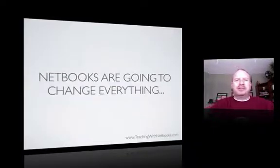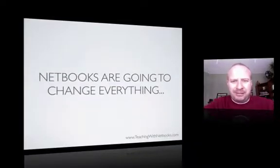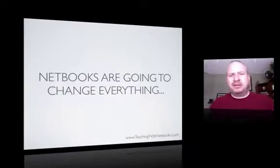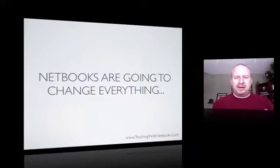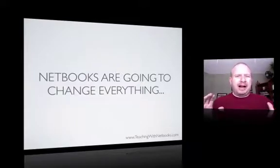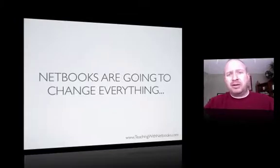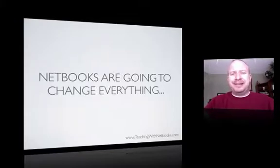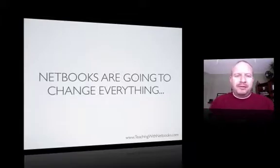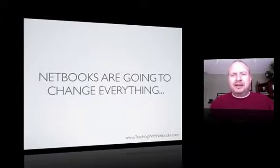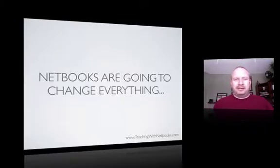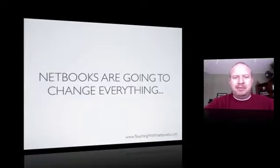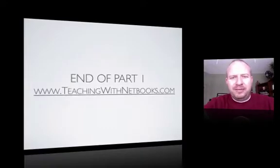Netbooks are going to change everything. In the next section of our three-part series here, we're going to be talking about how those netbooks are used in the classroom and the things that we saw during our 12-week test, which then led into fourth and fifth grade getting one-to-one netbook computers. So meet me back in the next section.